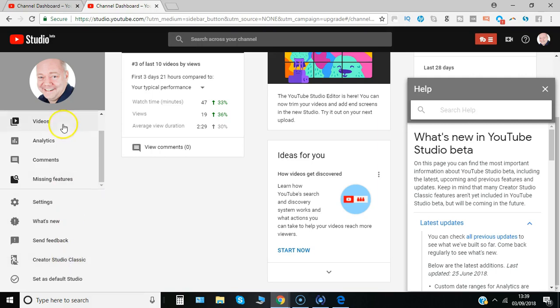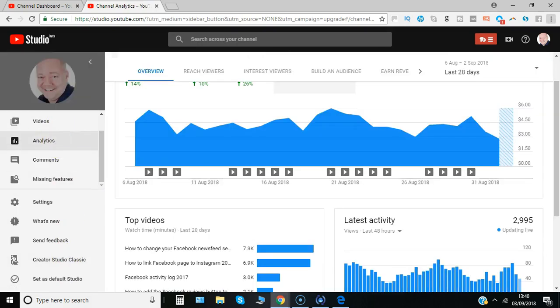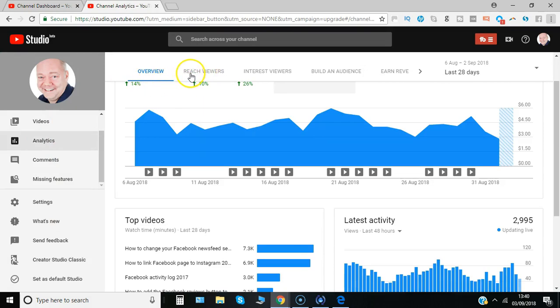Let's have a look at some of the analytics. Across the top here you've got a number of different view options: overview, reaching viewers, interested viewers.